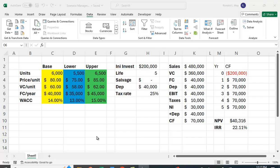So let's work out three different cases: the base case, the worst case, and the best case scenario. And we'll see how that impacts NPV and IRR.